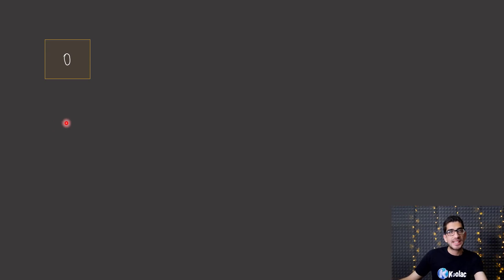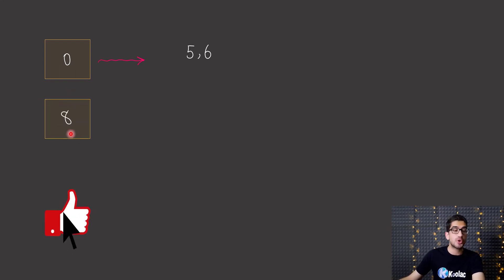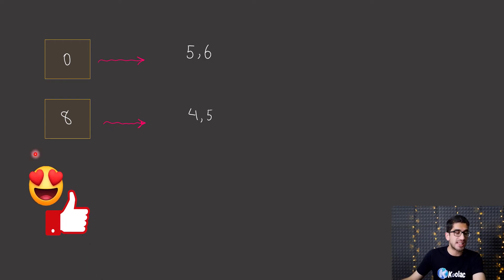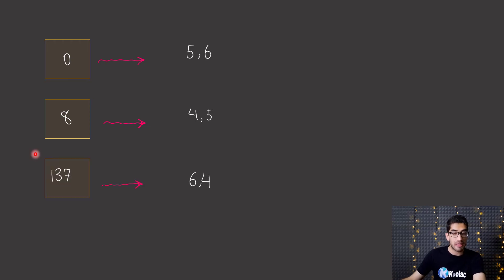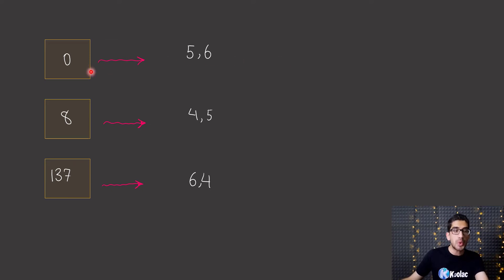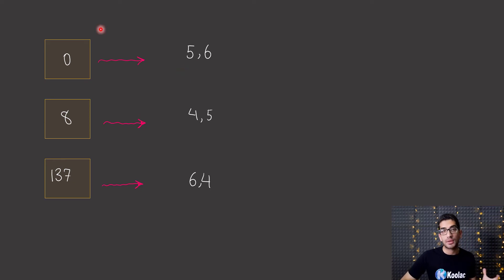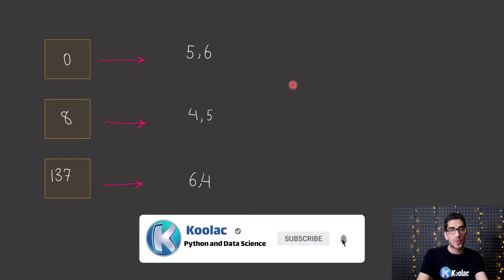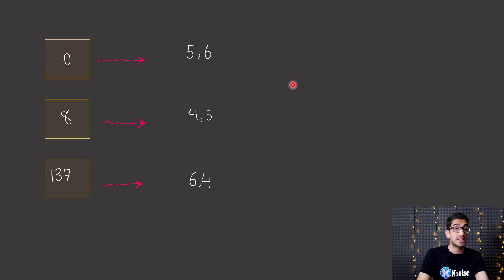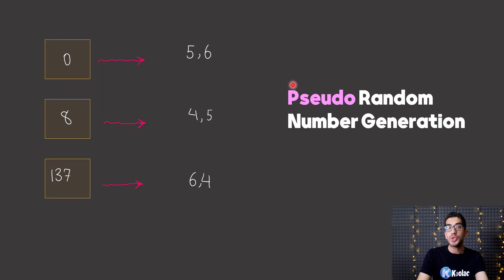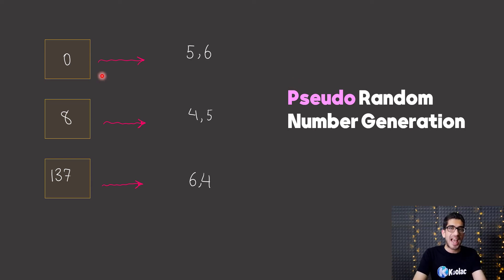The random seed is like the initial point or start point of an algorithm. For example, if you set the initial point to zero, for rolling a dice two times you get 5-6. But if you set the random seed to eight, you get 4-5. And if you set the random seed to 137, you get 6-4. So as long as anyone sets the random seed to zero, for generating two random integers between one to six, we get 5 and 6. This is why it is called pseudo-random number generation — not totally random because we can control it by passing a random seed, which acts like the initial point of an algorithm.